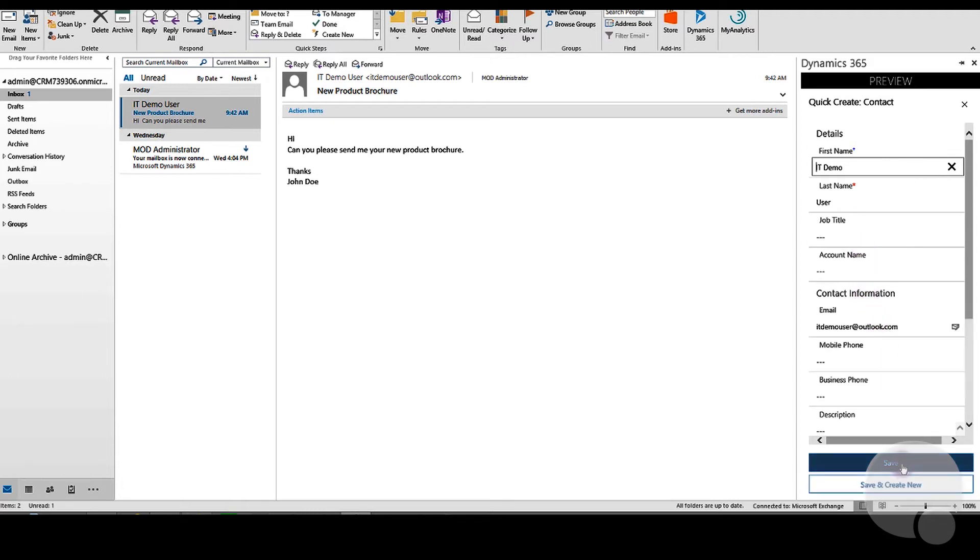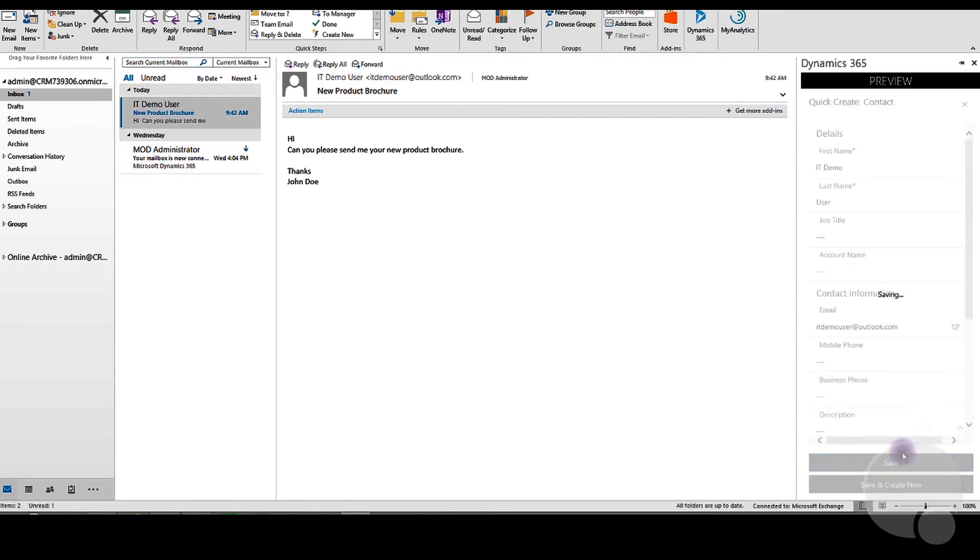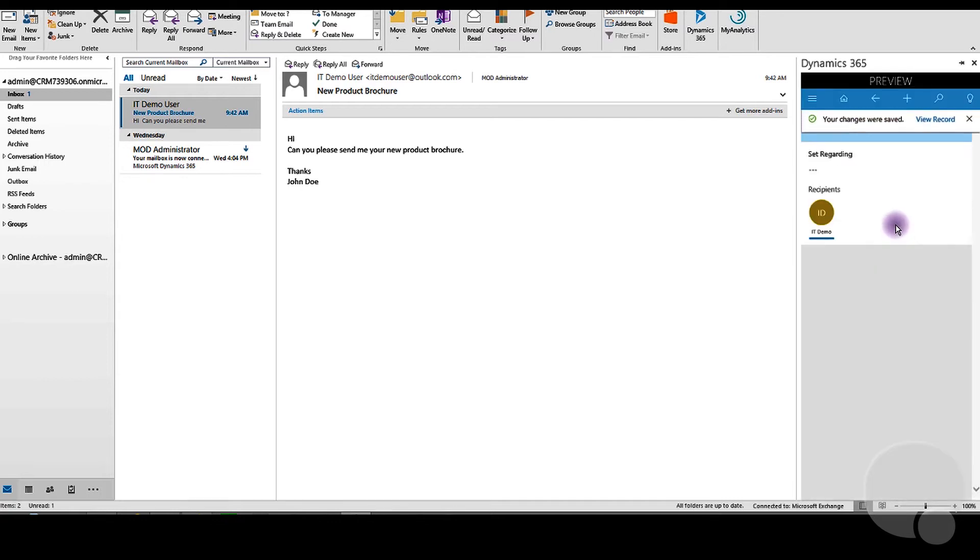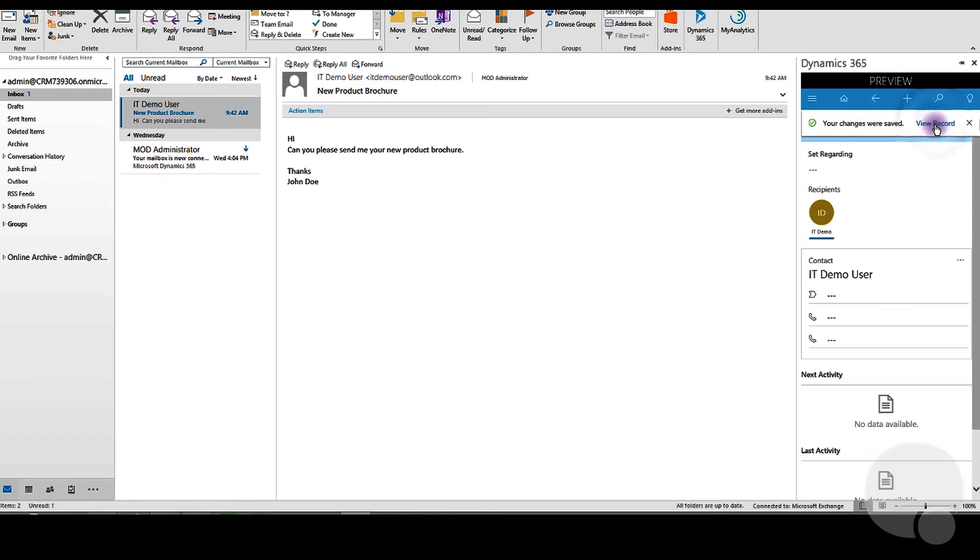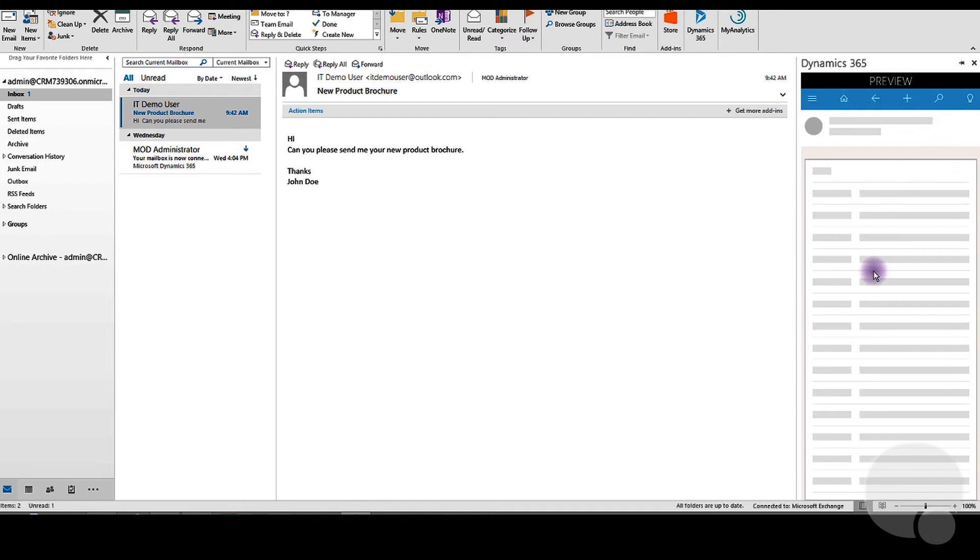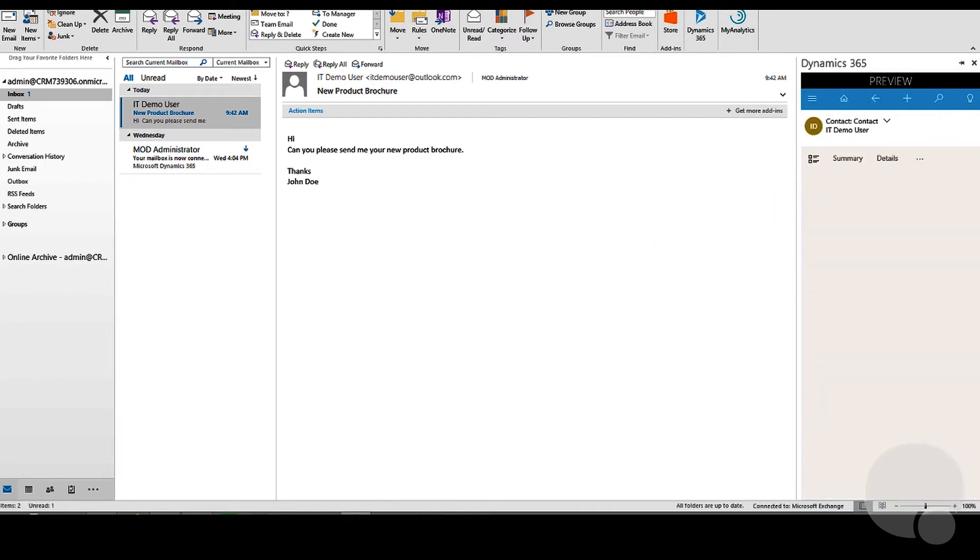And click Save. Once it's saved, we can view the record, view the summary of the record for the contacts, and the details if you've added those in as well.